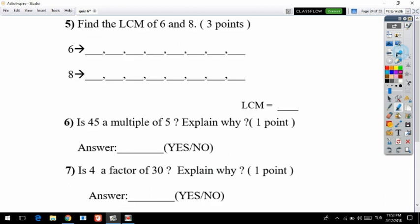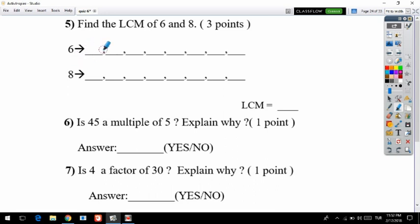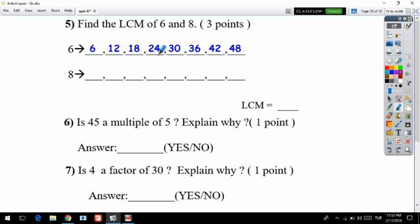Question five: find the LCM of 6 and 8. LCM stands for Least Common Multiple — L is least, C is common, M is multiple. To solve this, we start by listing the multiples. For 6: 6 times 1 is 6, 6 times 2 is 12, 6 times 3 is 18, 6 times 4 is 24, 6 times 5 is 30, 6 times 6 is 36.